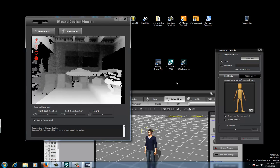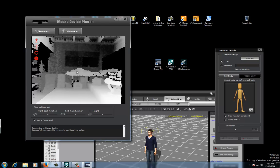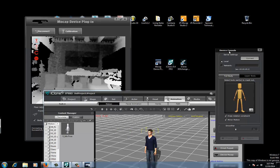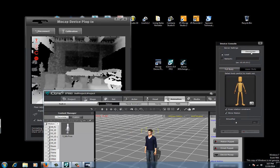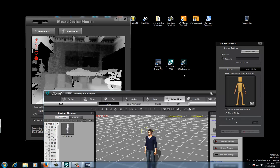So now we go back, after this is open, over here to this device console and we hit connect on that as well. Connect here, connect here — connect them both.